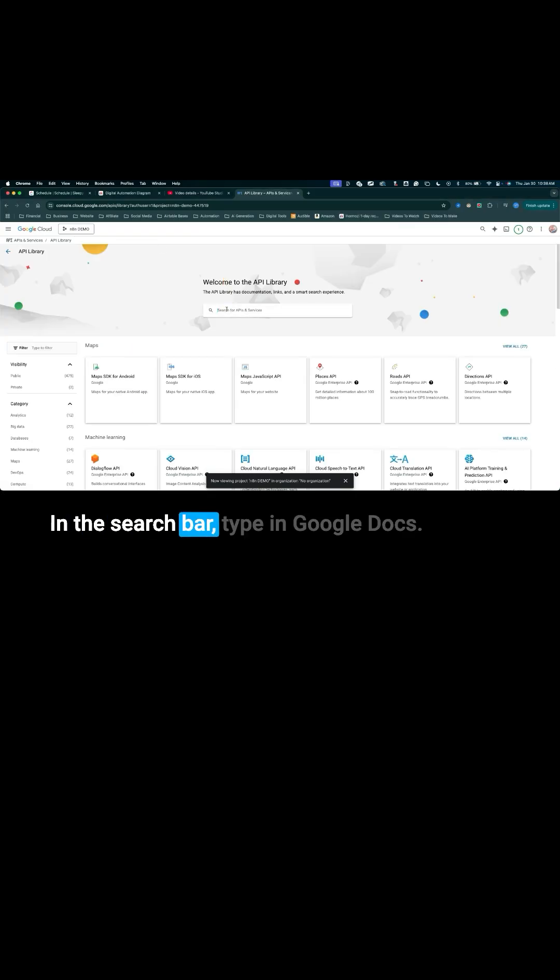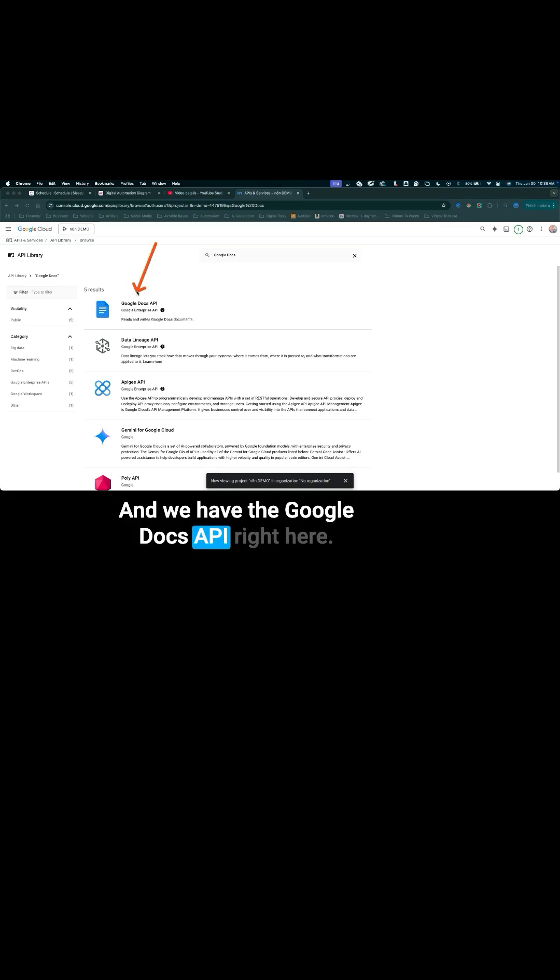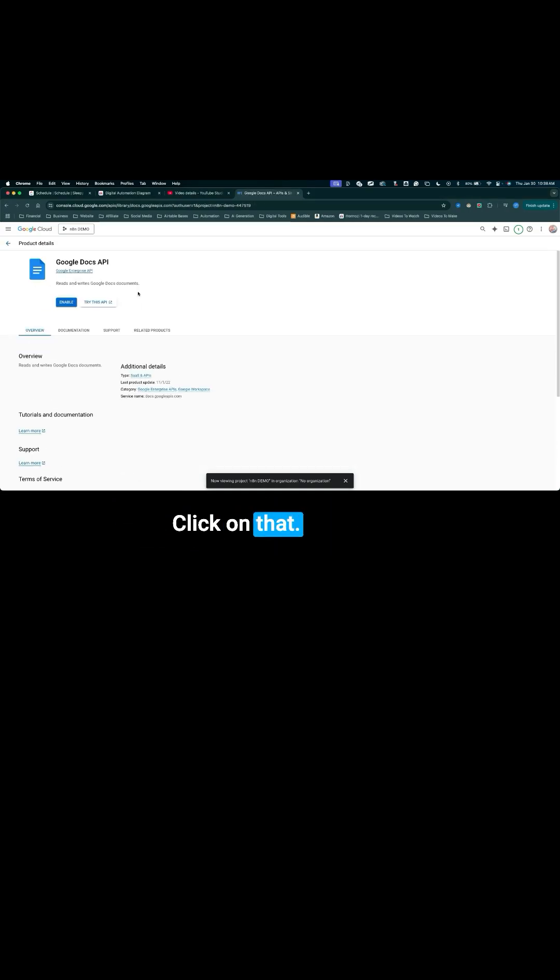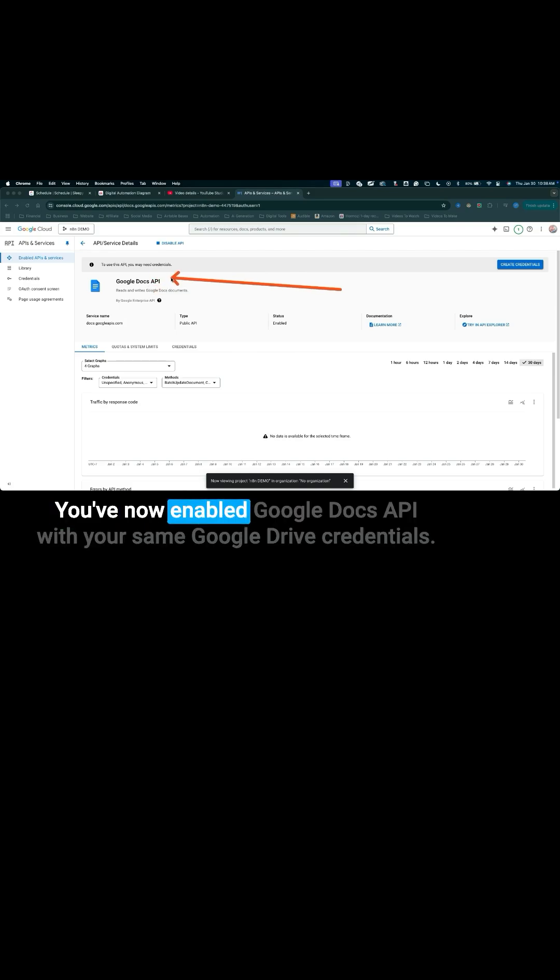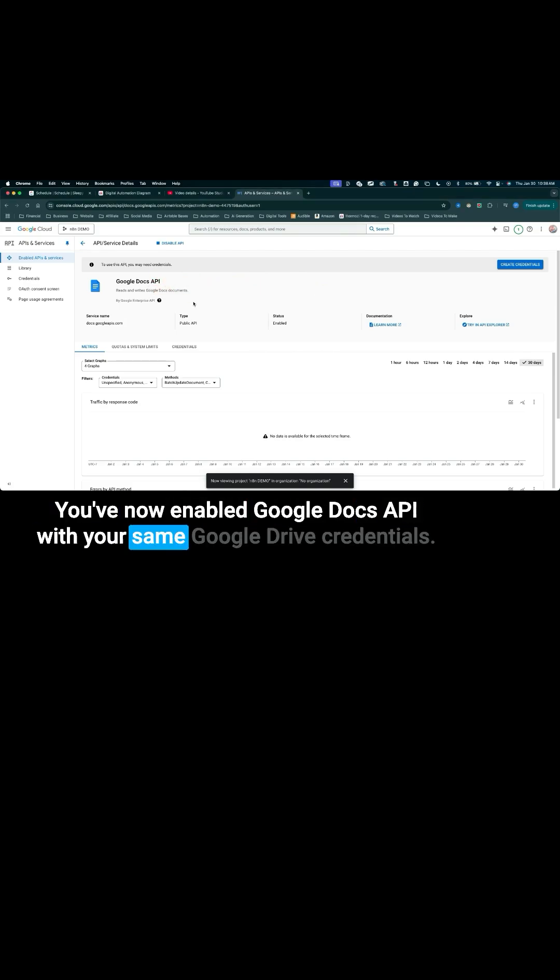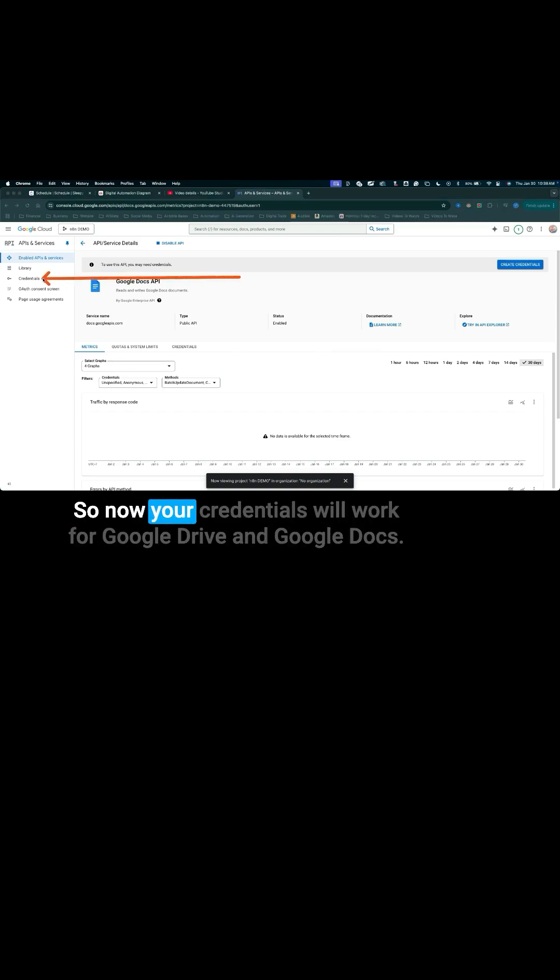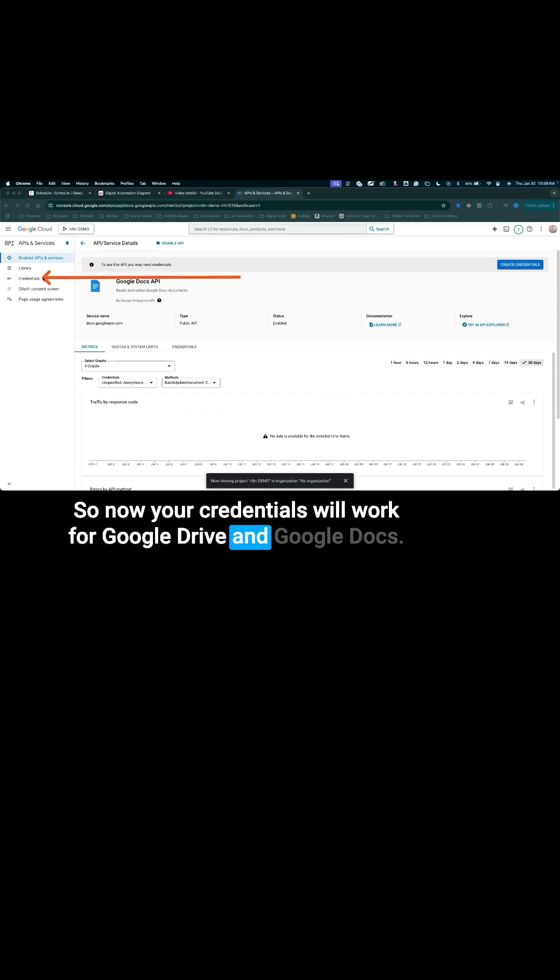In the search bar, type in Google Docs and we have the Google Docs API right here. Click on that, click enable and that is it. You've now enabled Google Docs API with your same Google Drive credentials. So now your credentials will work for Google Drive and Google Docs.